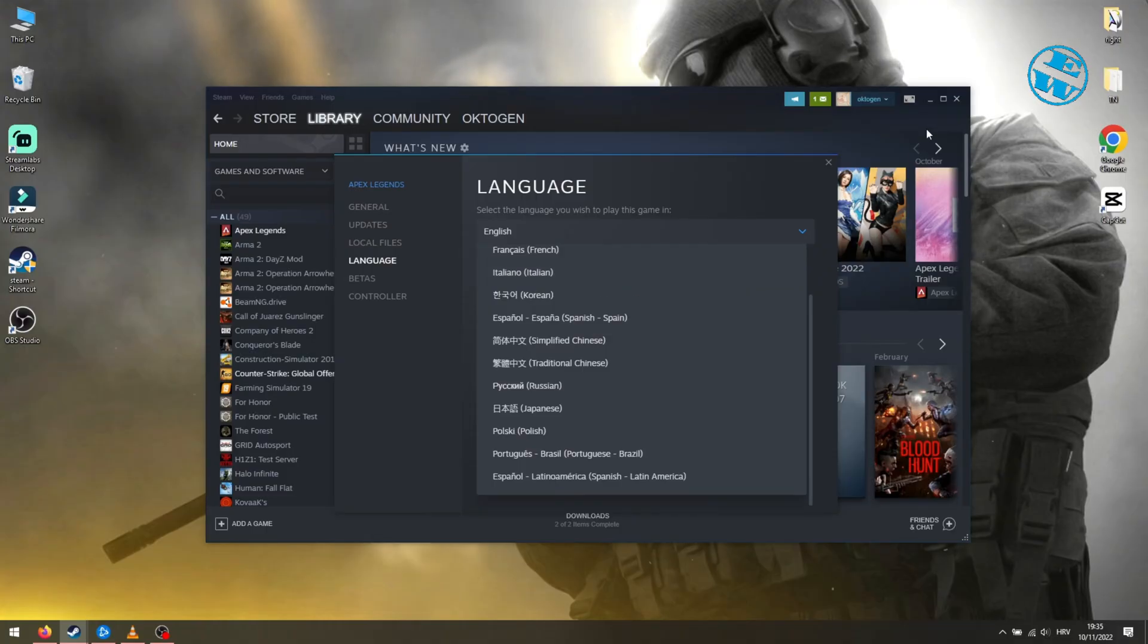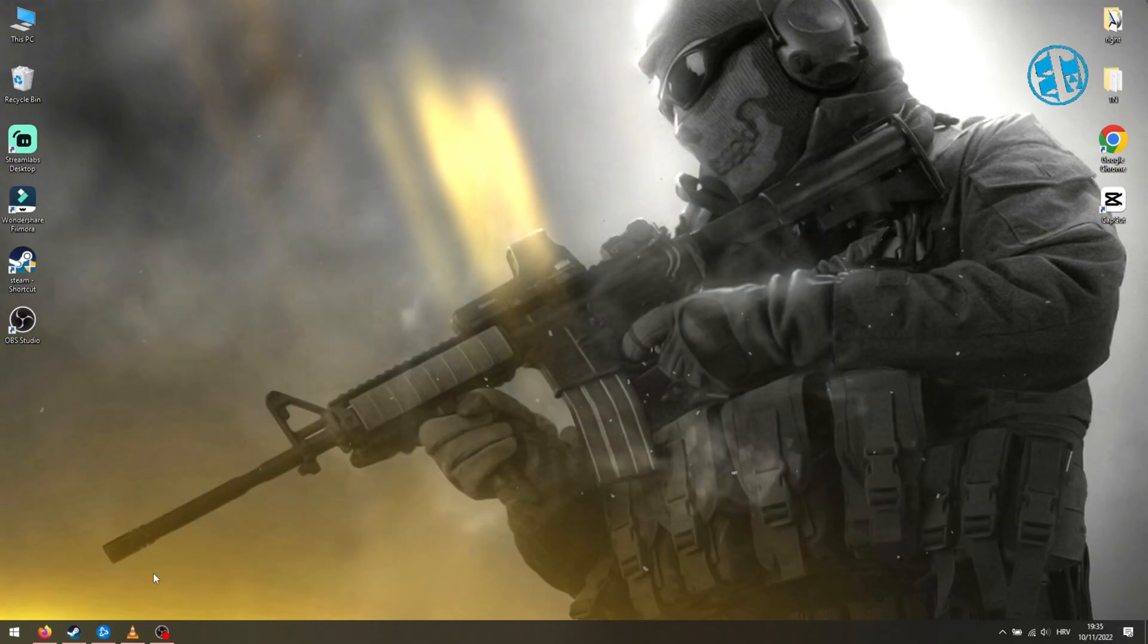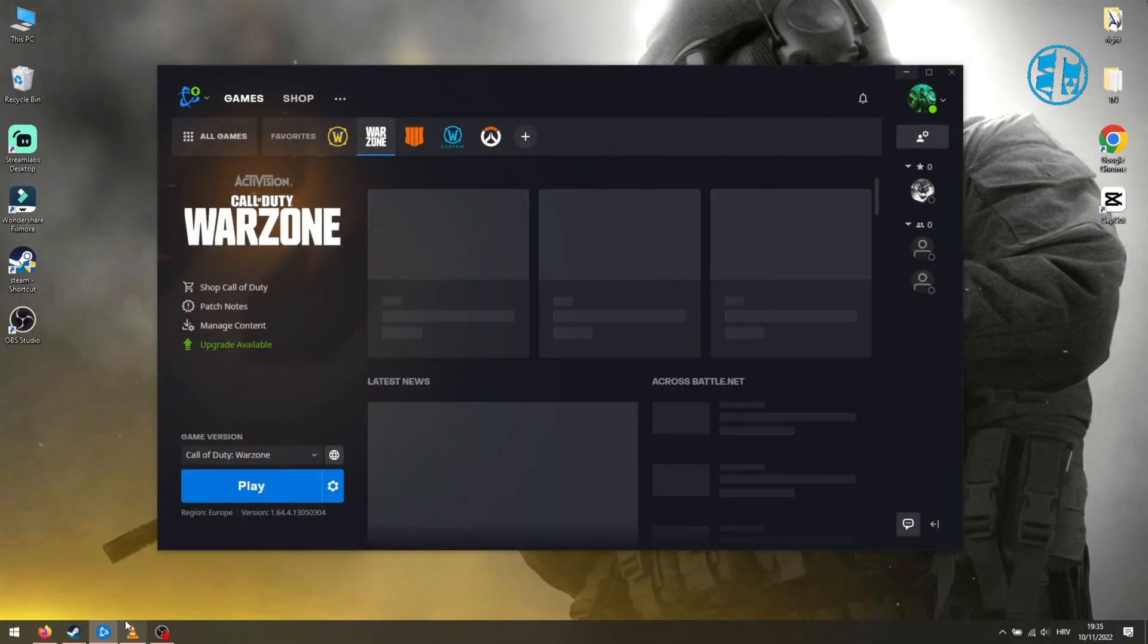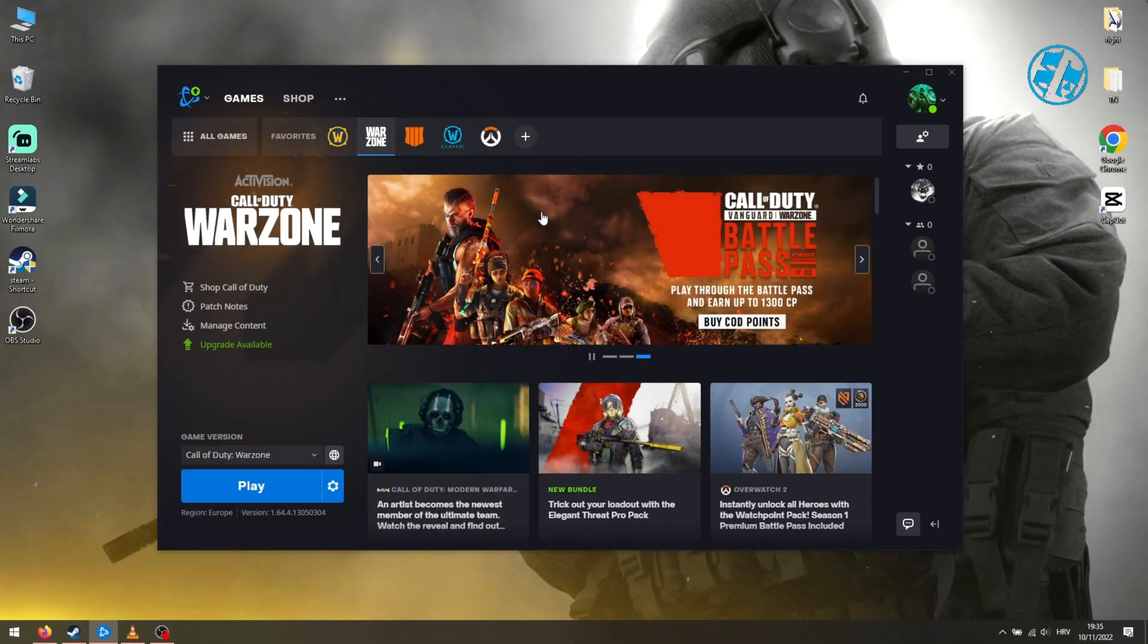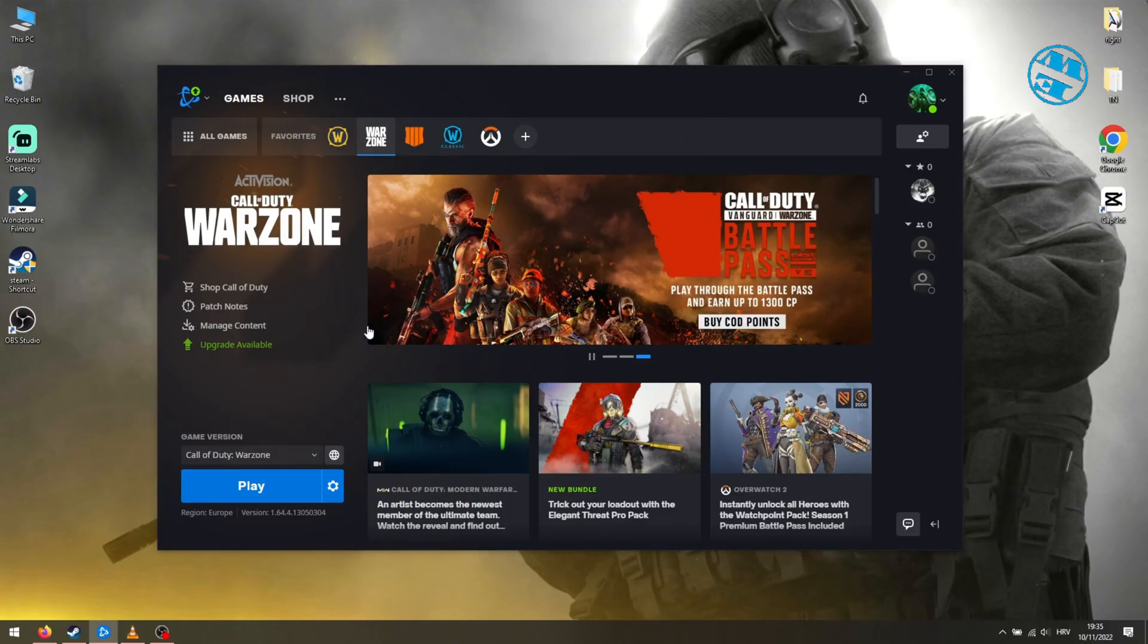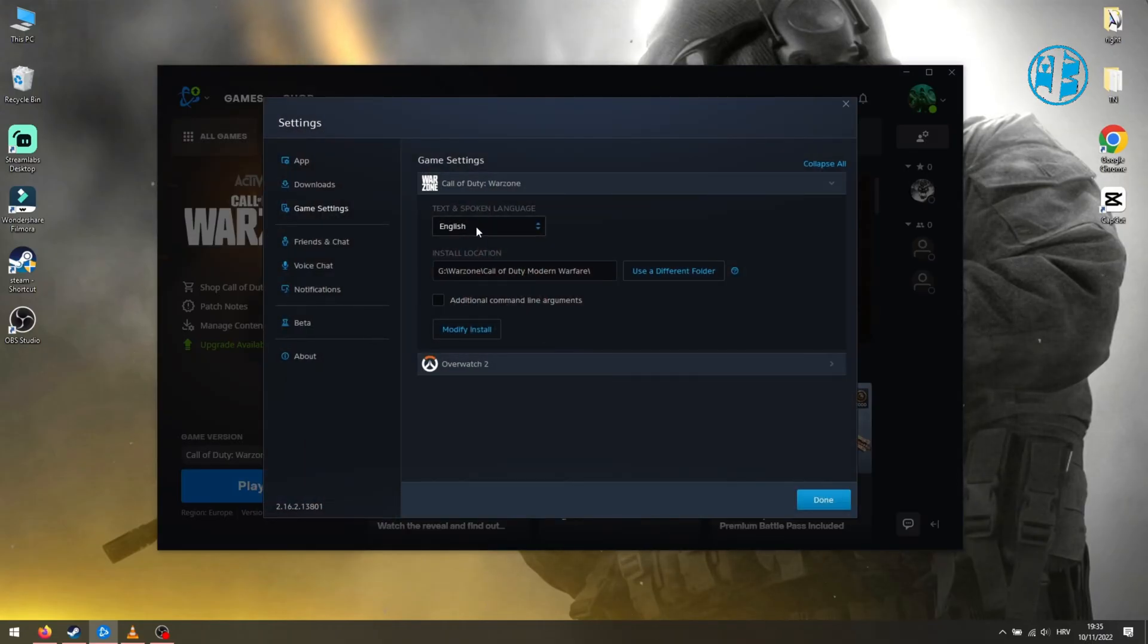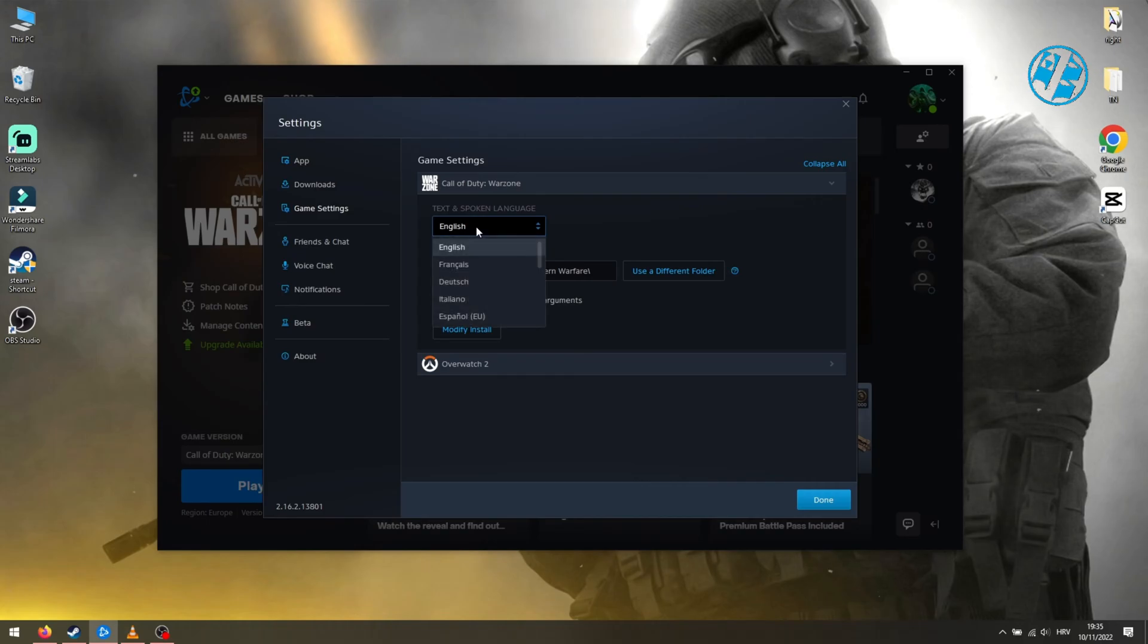That would be for Steam. If you play Modern Warfare on Battle.net account, select your game up here, then click on this cog icon and select Game Settings. Here you have text and spoken language option. Click here and choose your desired language.